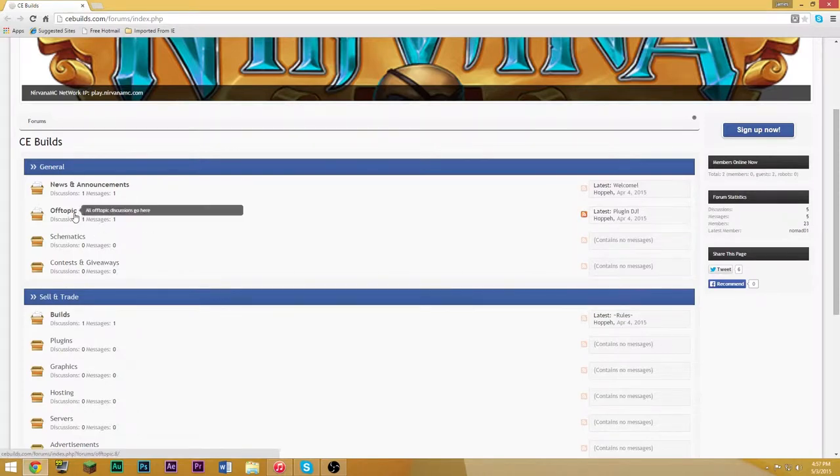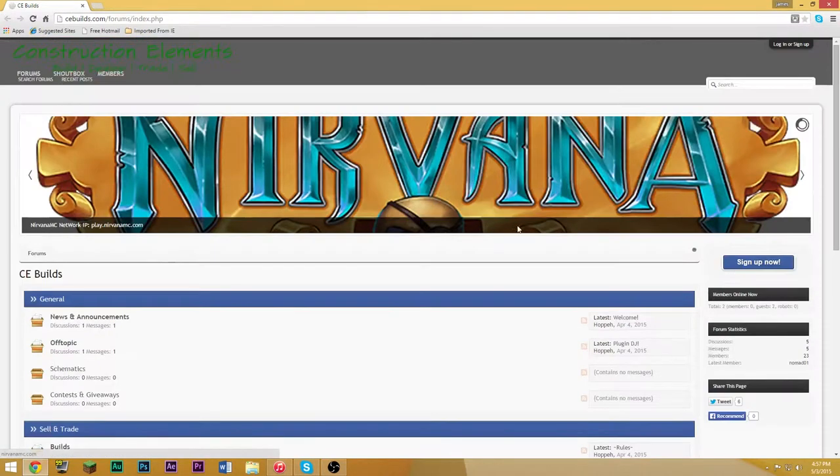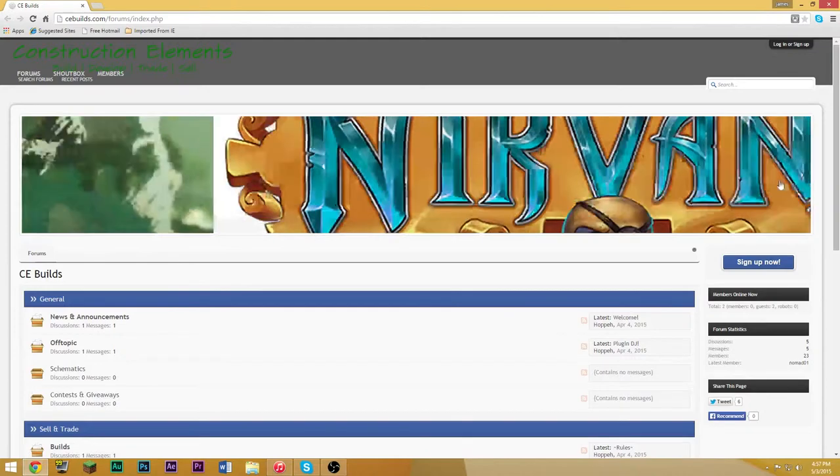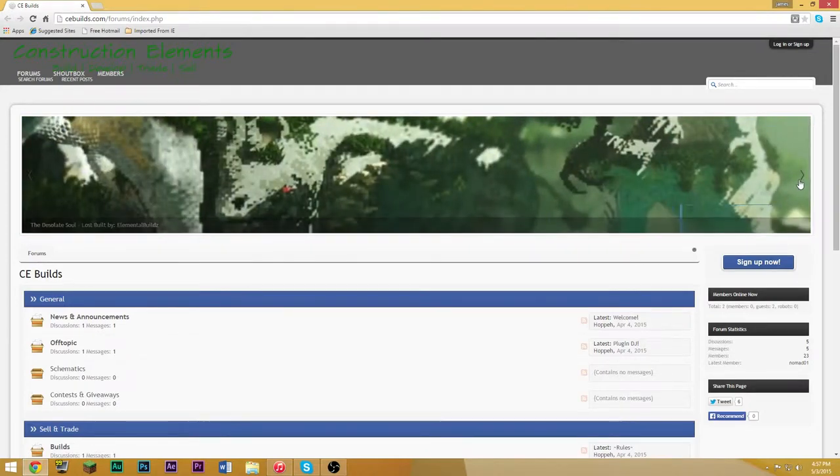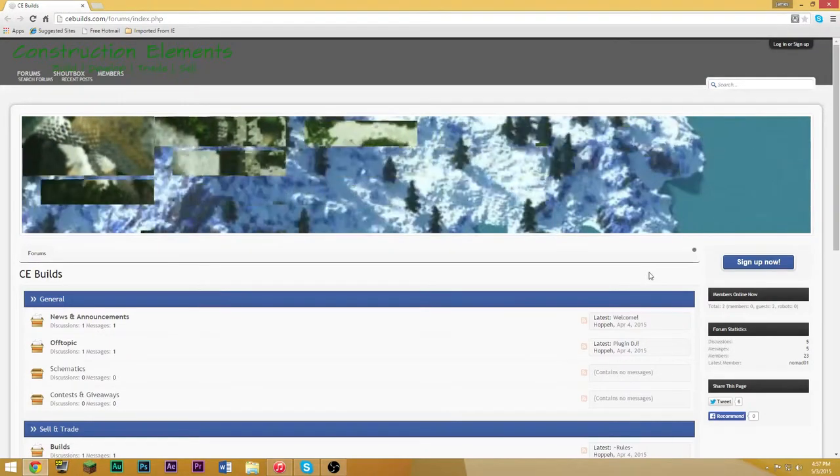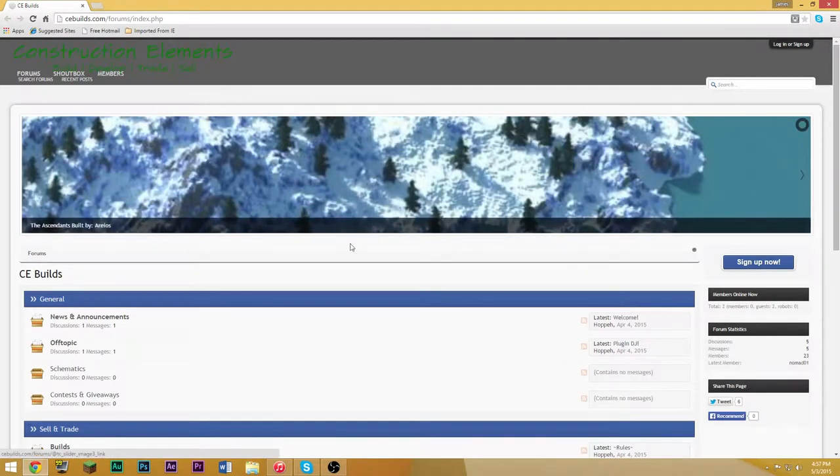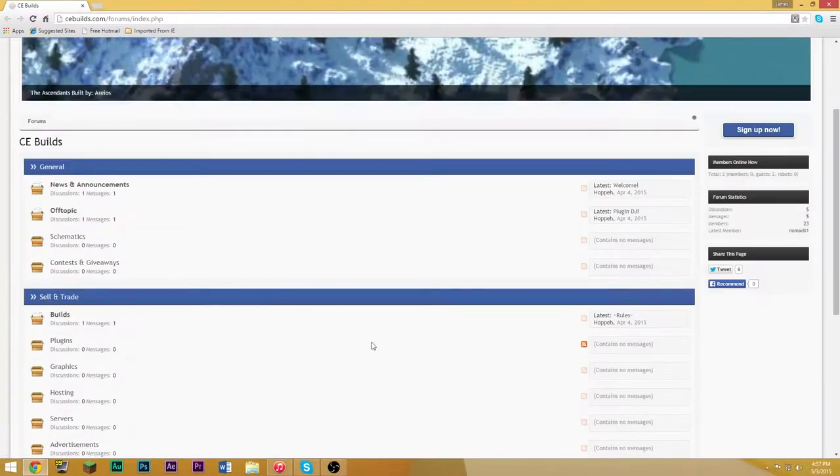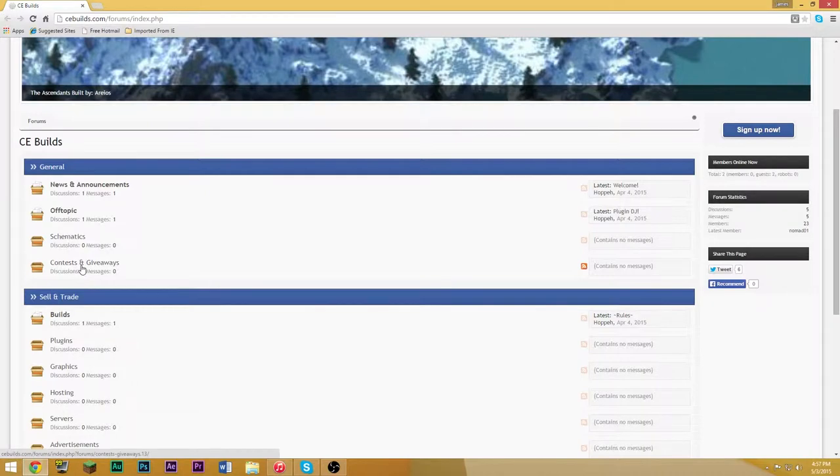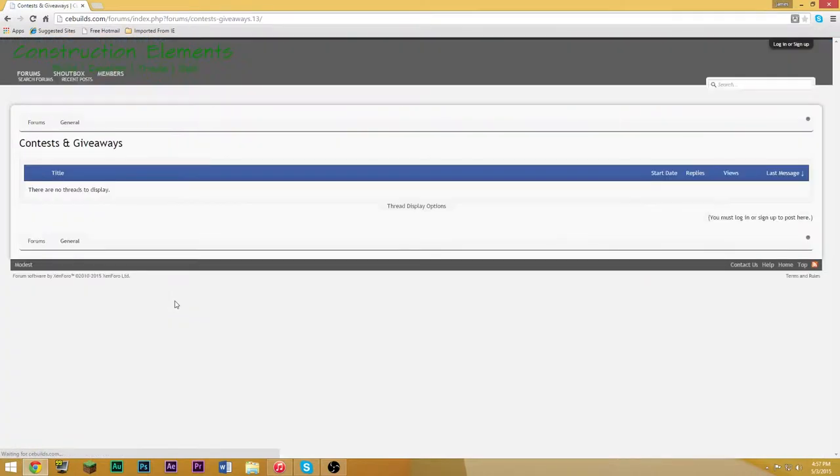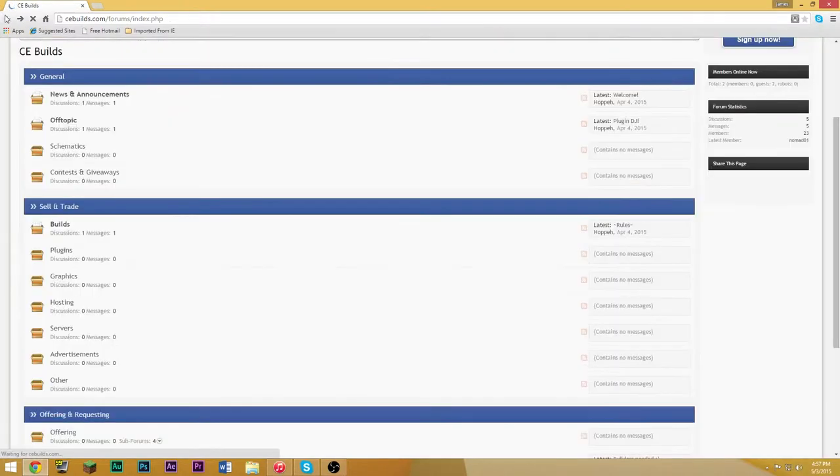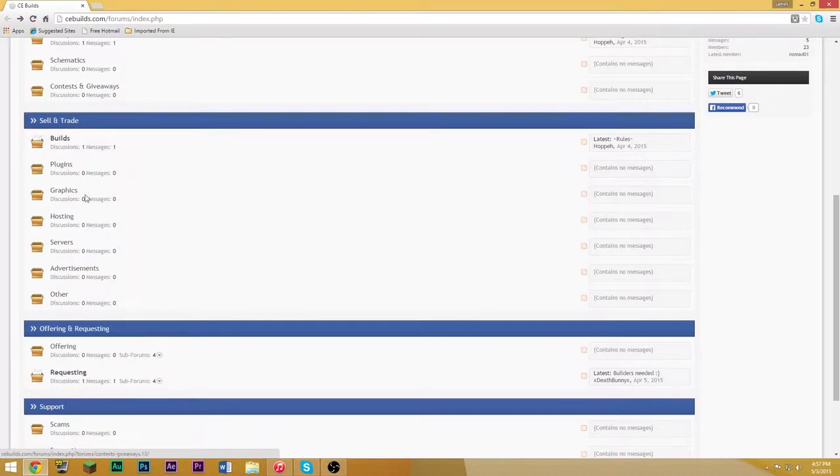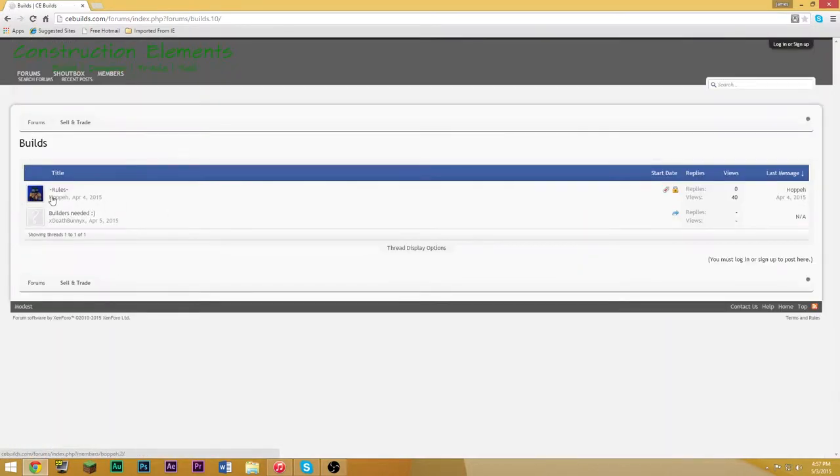It's basically mainly Minecraft based. There's the headline here which I'm sure you can talk to the owner and get yourself an advertisement up here. You can go here, there's all these sections. There's a contest and giveaway section, and then there's all this stuff here. You can look at some builds. There's a builder needed page and then rules.